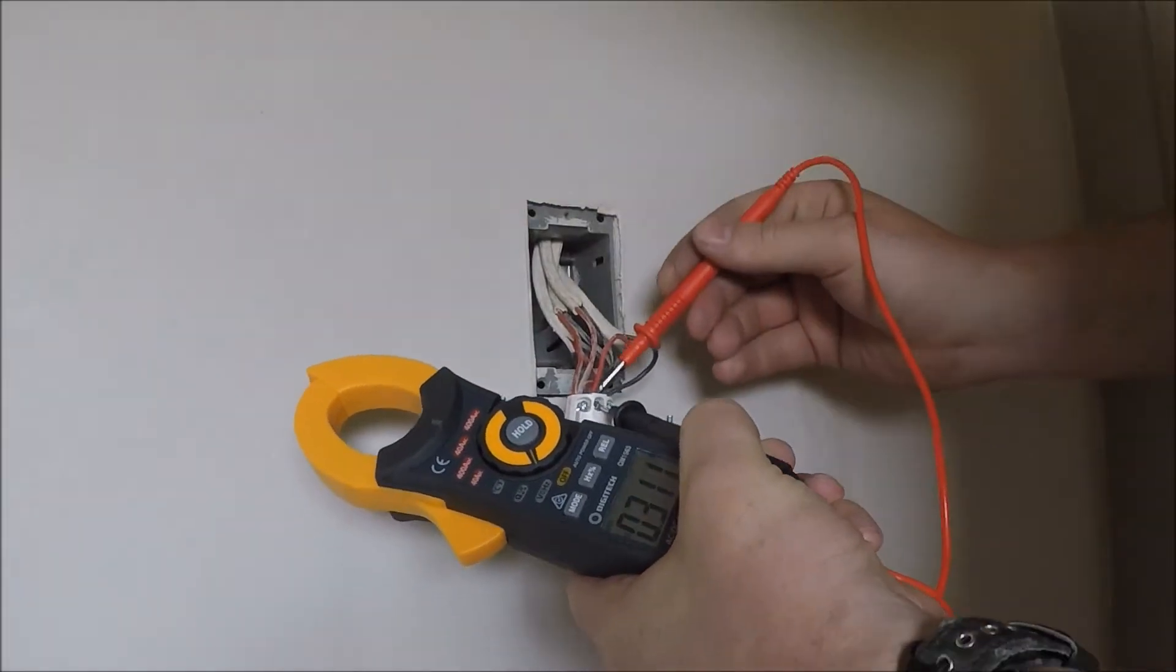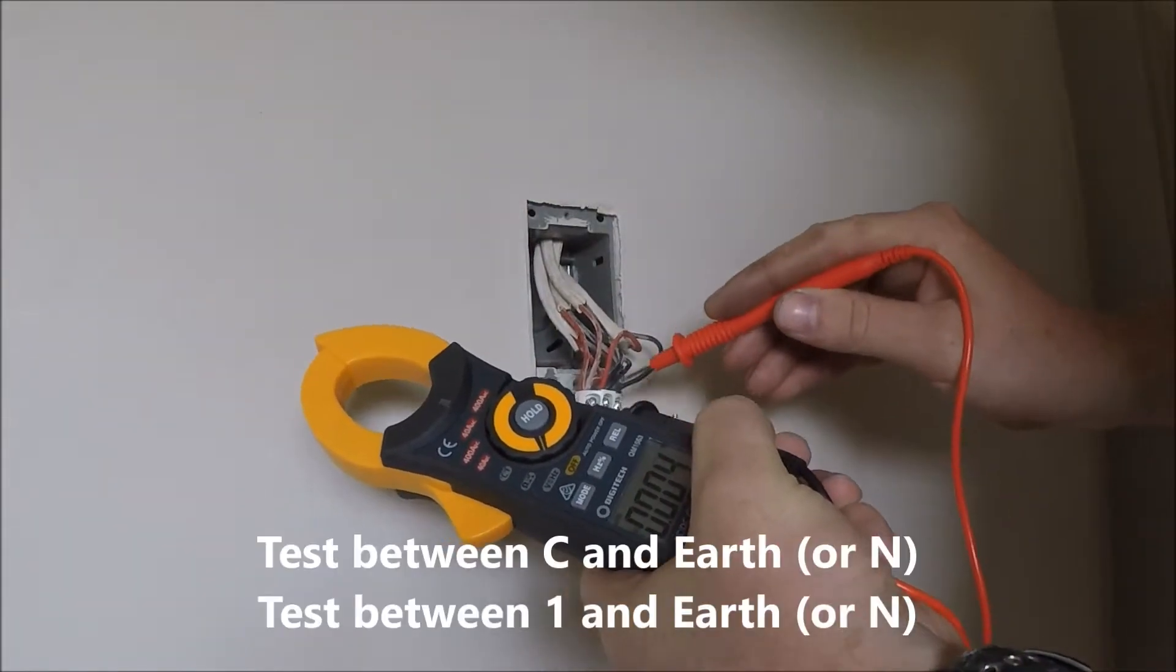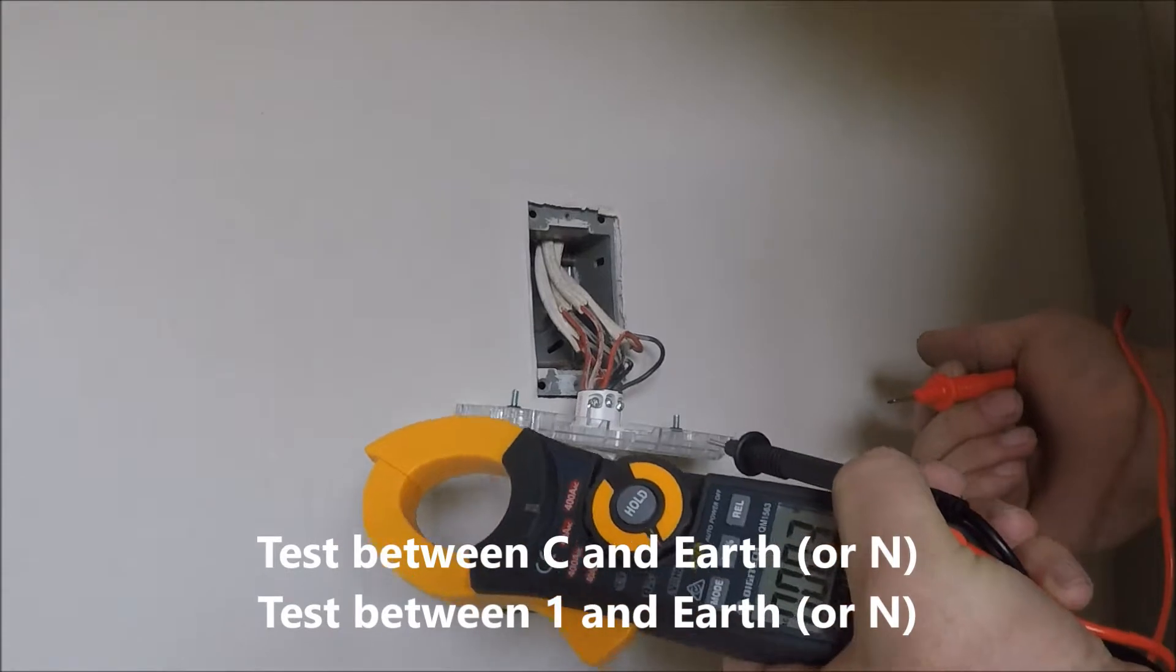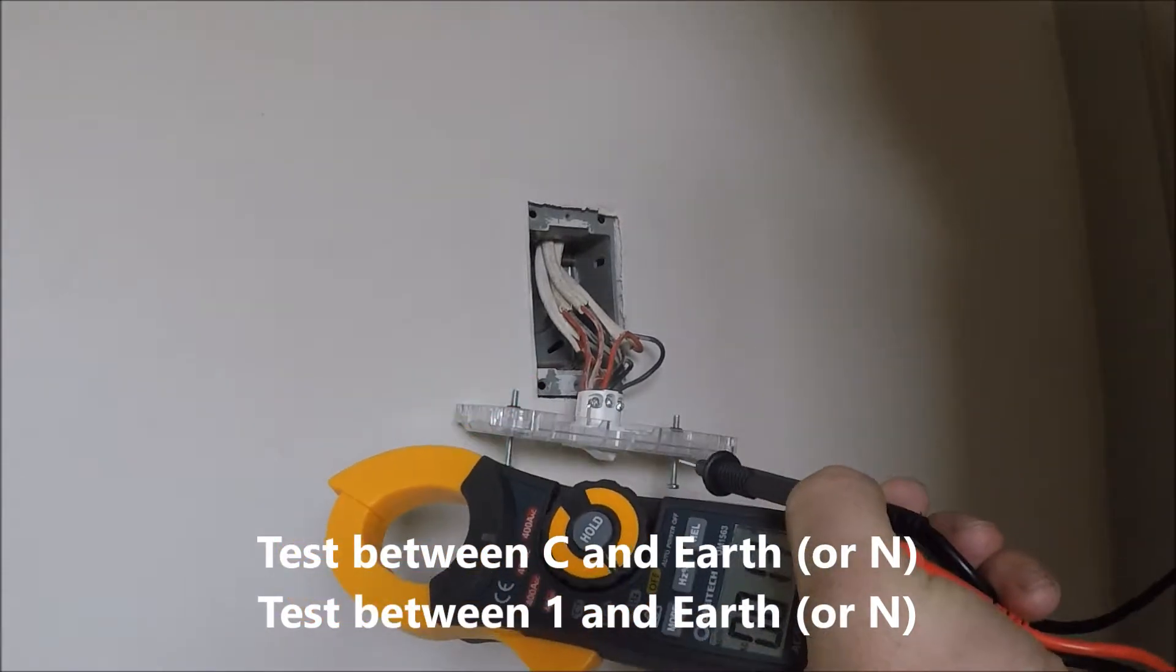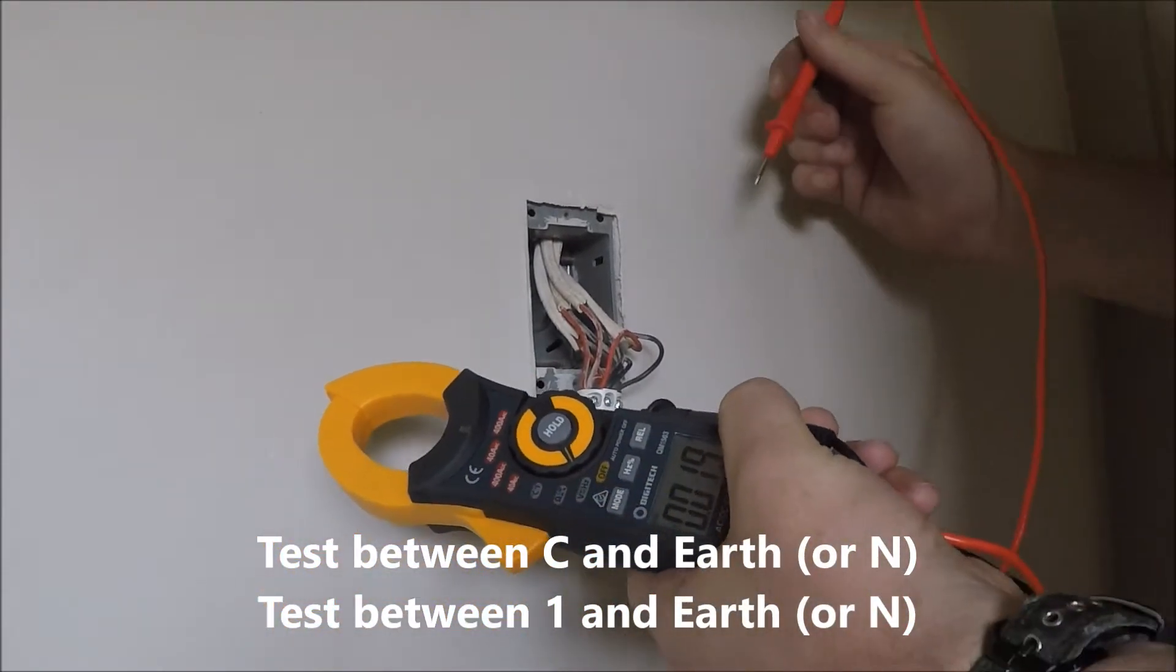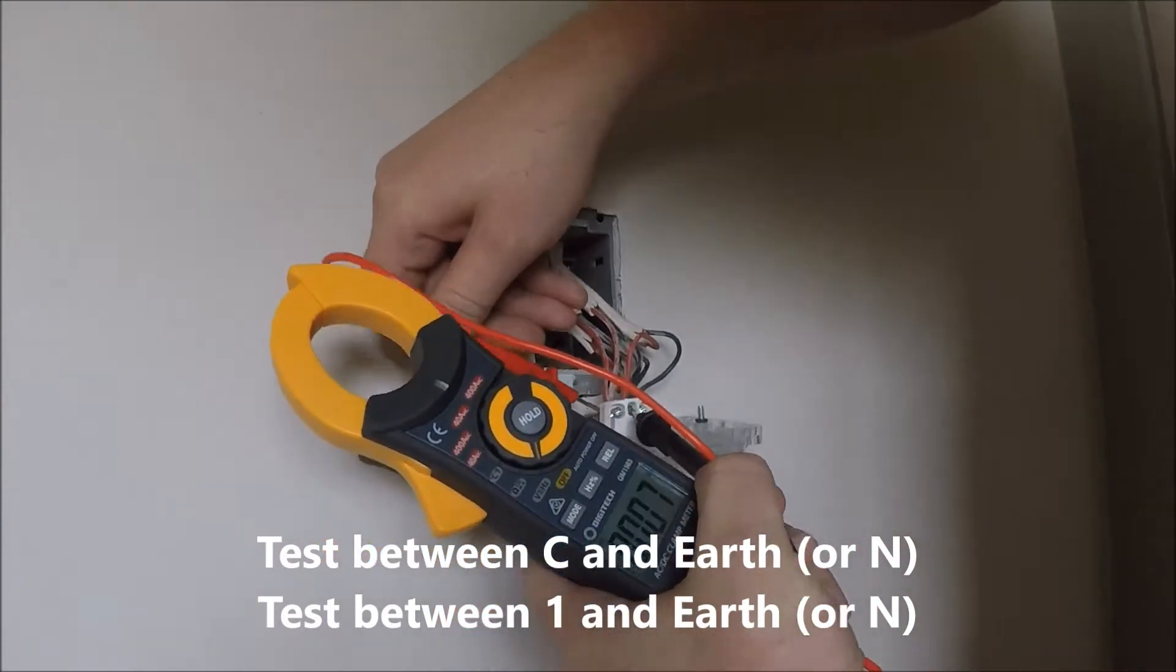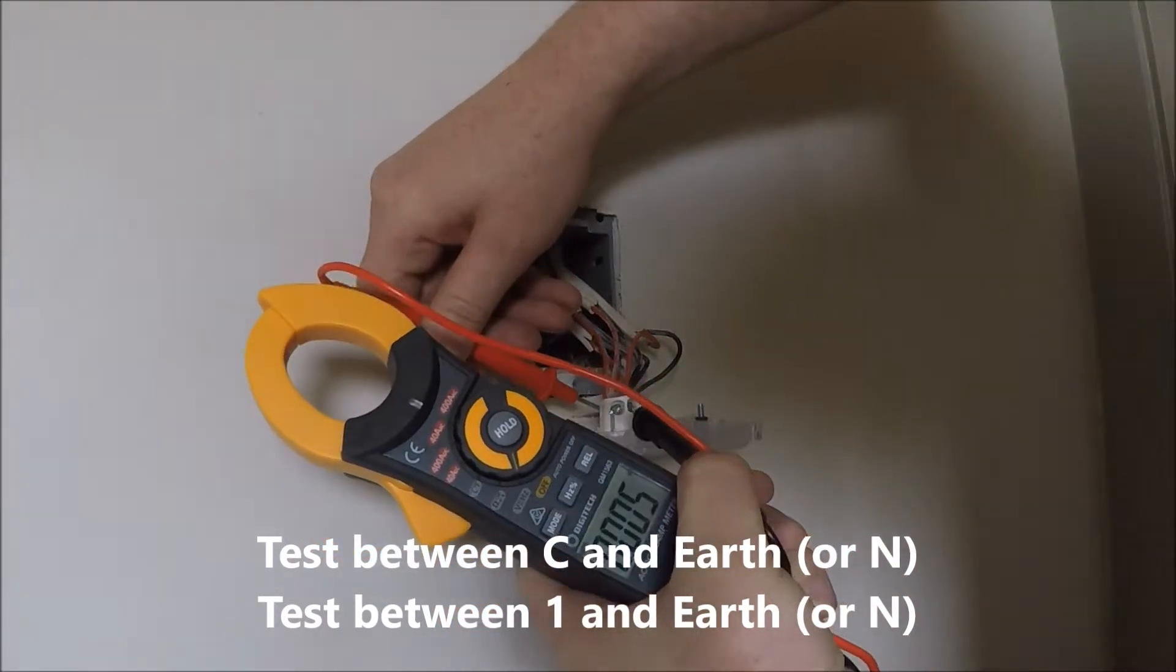That's usually the one that comes in from the switchboard, but you want to test between both because effectively sometimes they get mixed up. Common to neutral, it's showing that we're dead.